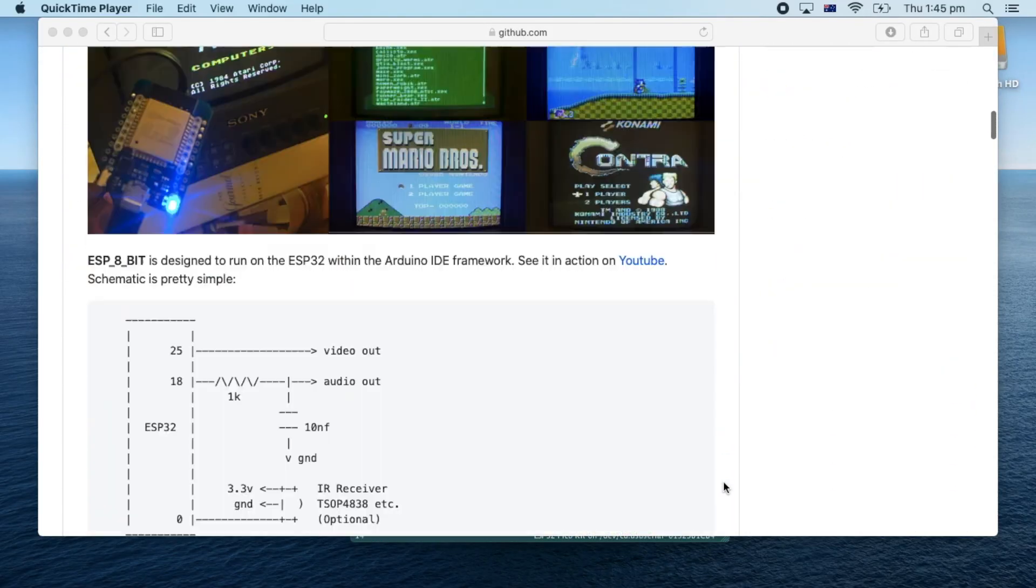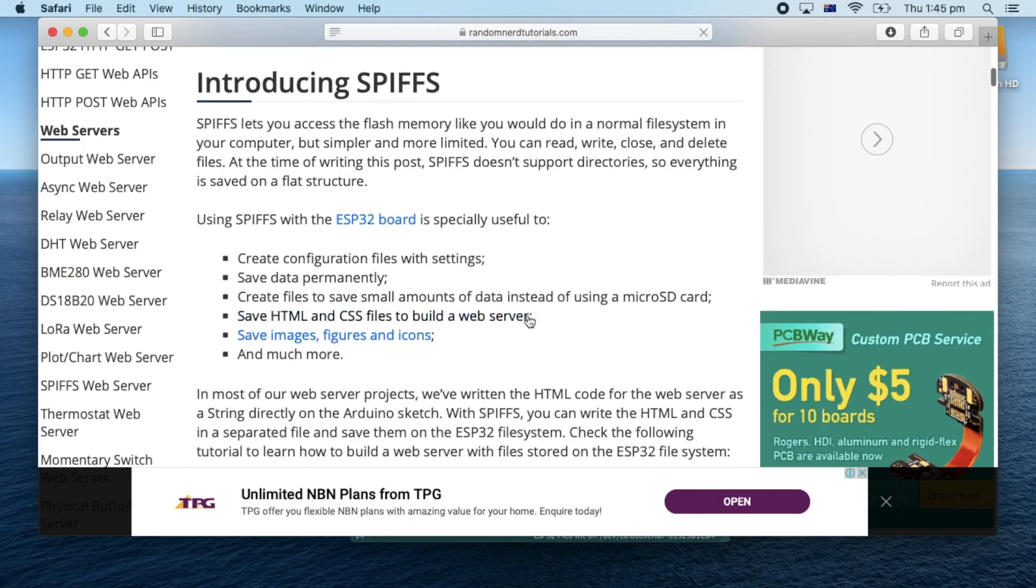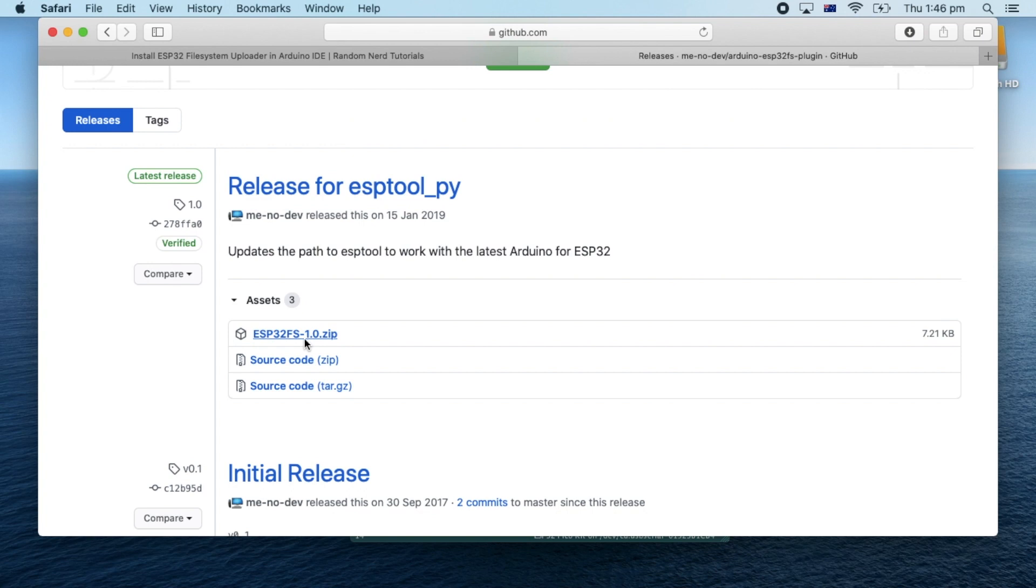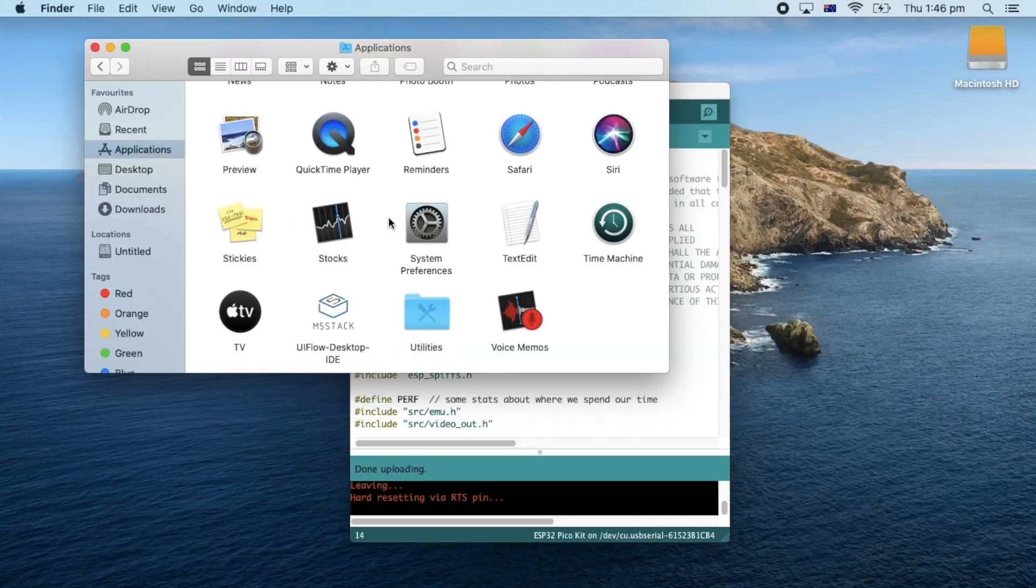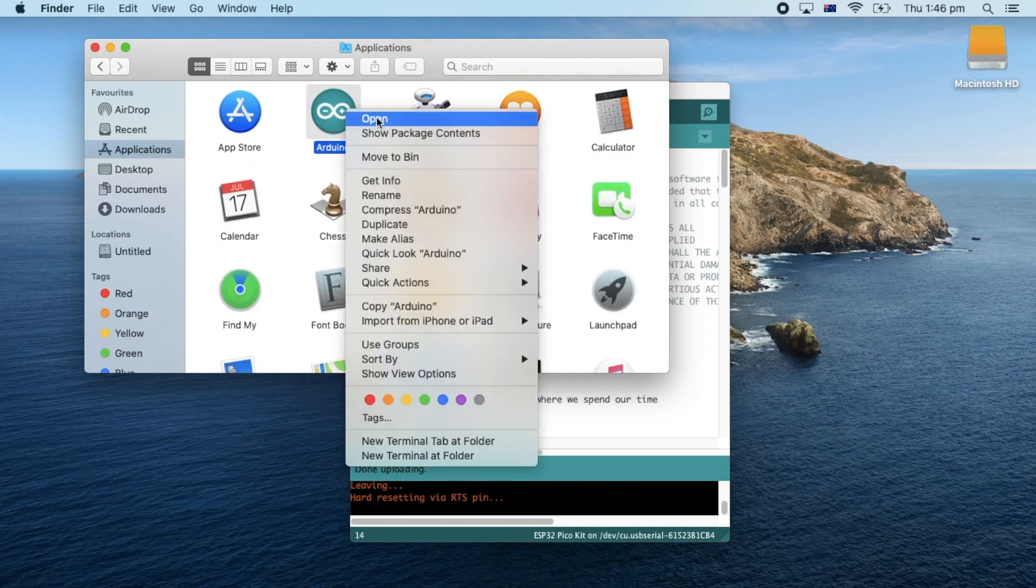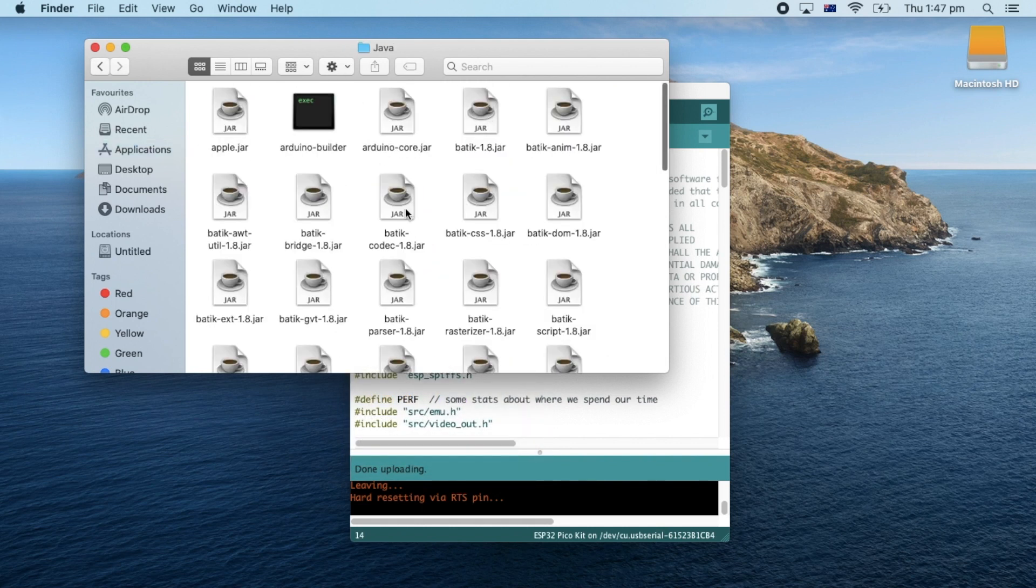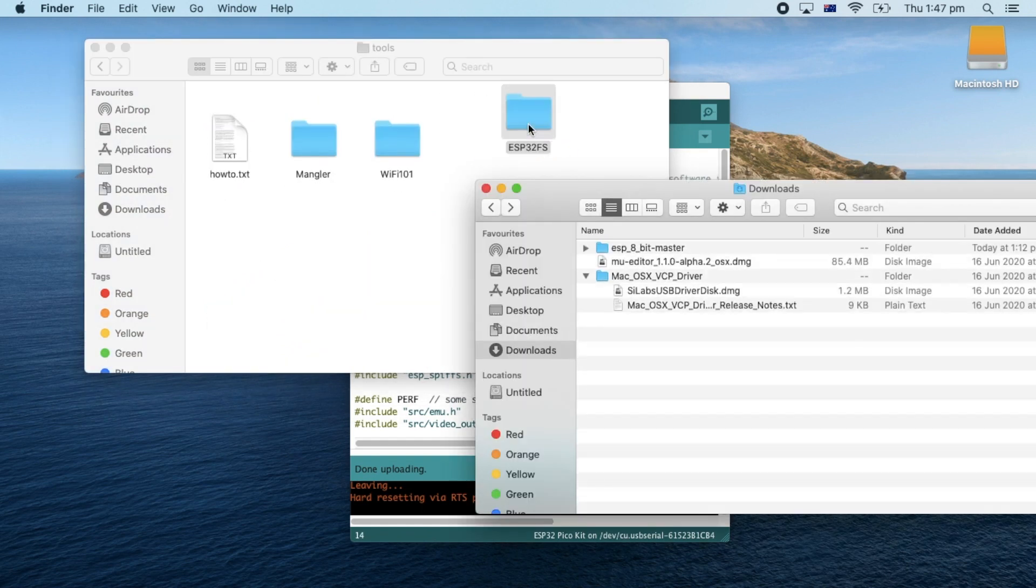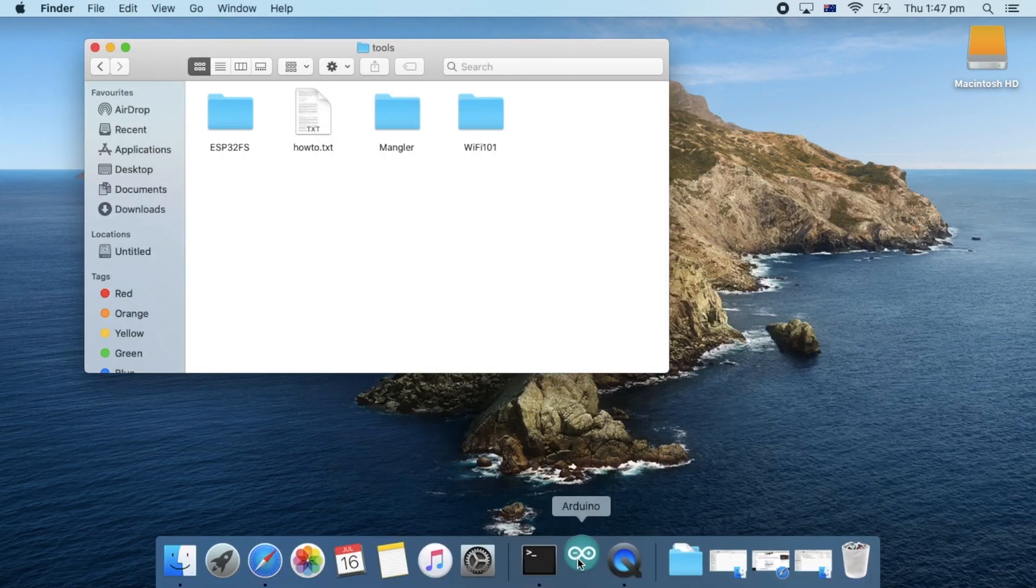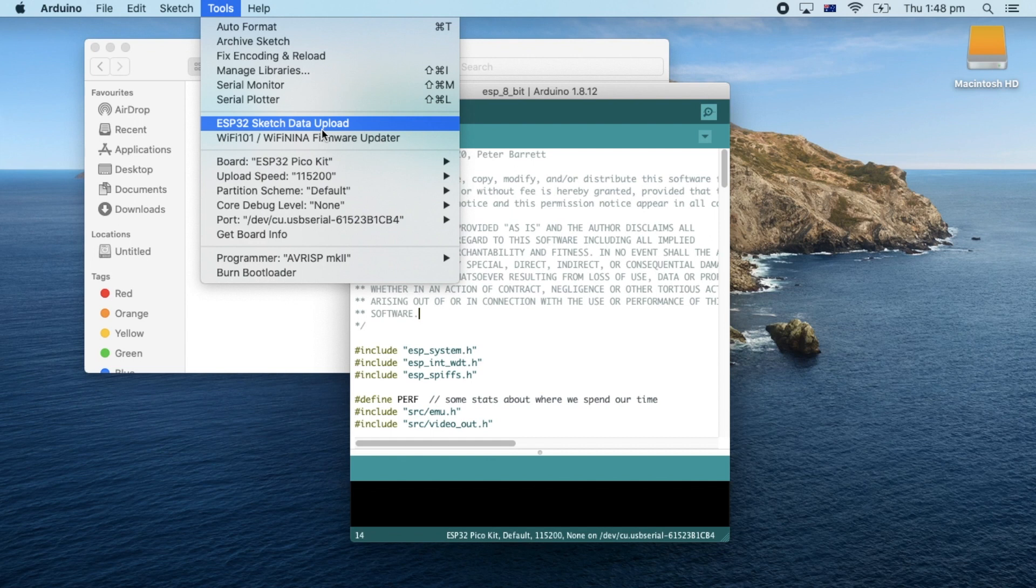First we need to get the ESP32 Sketch Data Upload Library. There's a link here at the very bottom of the ESP 8-bit GitHub page. Follow the link and go to the release page to download. If you're doing this on Windows, you can just follow the steps that they've put on this page. For Mac, the setup is just a little bit different. We need to go into our Applications folder, right click the Arduino icon and select Show Package Contents. Then we go to Contents Java Tools. And here is where we need to copy that extracted folder. Now reset your Arduino IDE. And now in Tools you'll find the ESP32 Sketch Data Upload option.